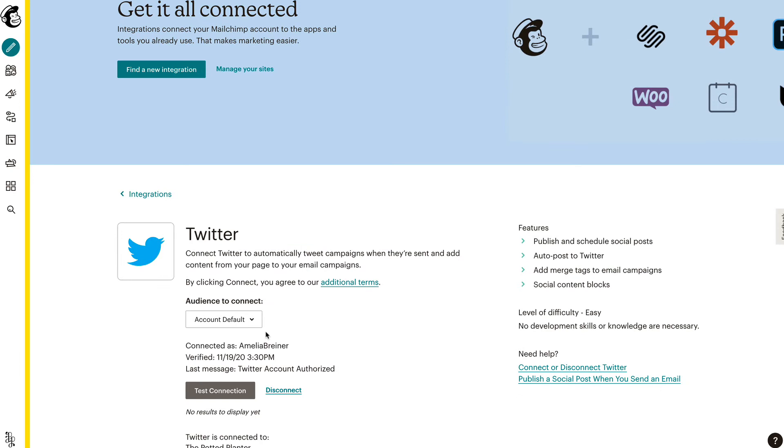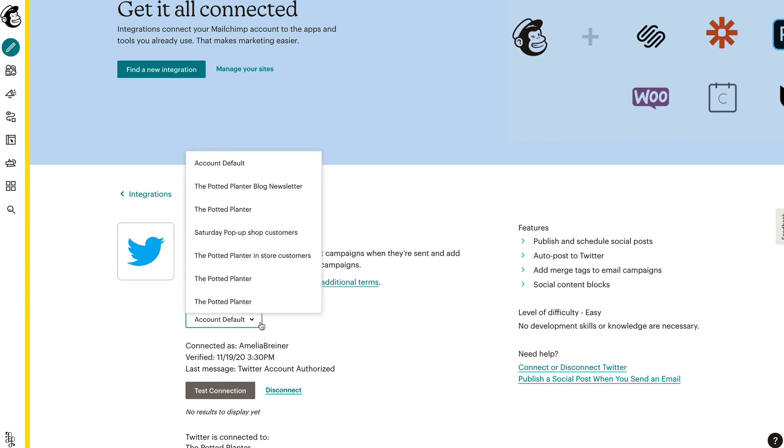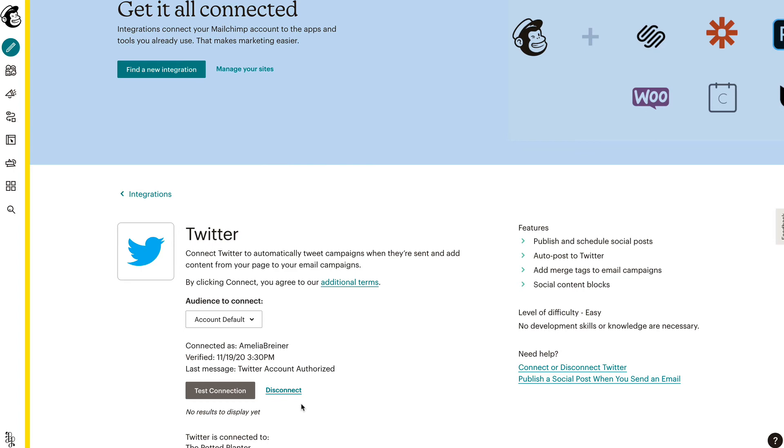Click on the List to Connect drop-down and choose the audience you want to remove or disconnect the connected Twitter account for. If you want to disconnect or change the account connected to the account default, be sure to keep the drop-down set to Account Default.